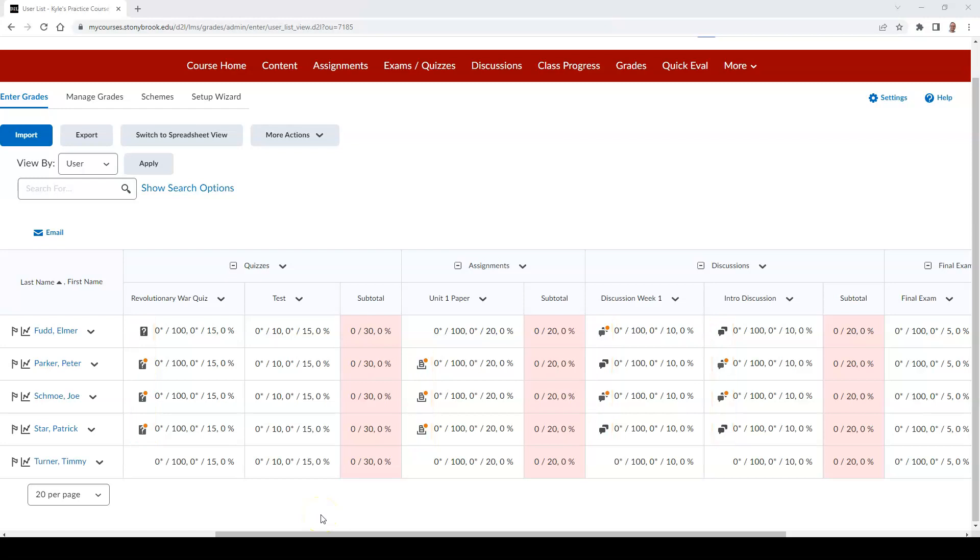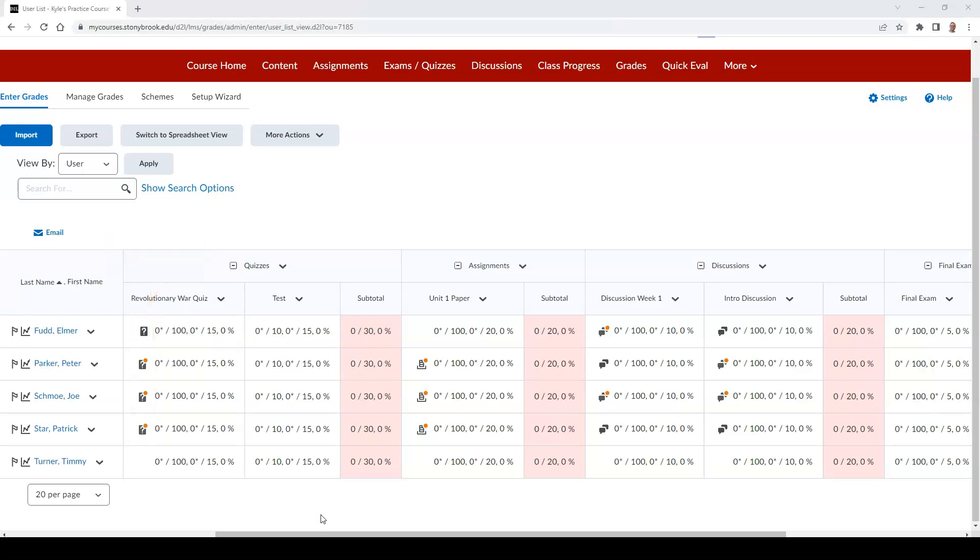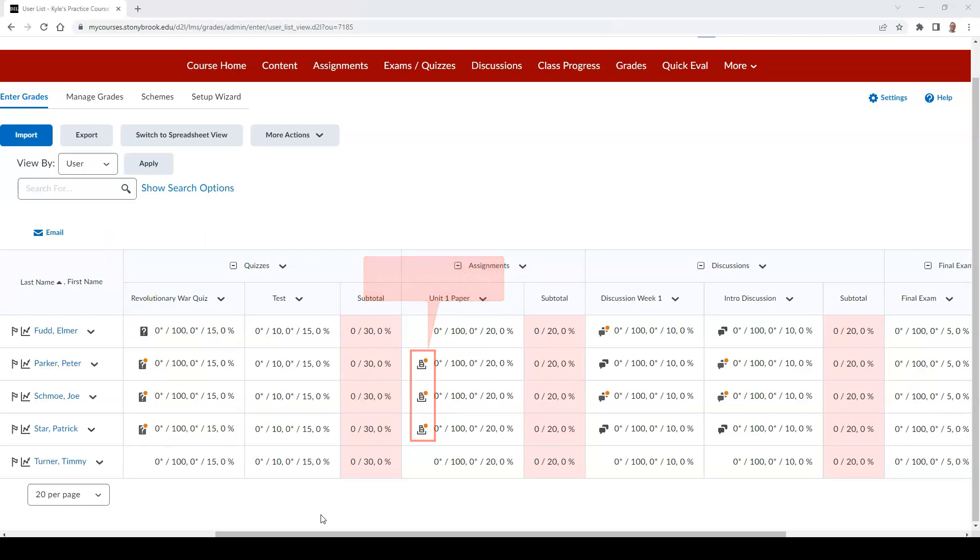For quizzes, the icon that will display will be a question mark in a square box. For assignments, the icon will be a file in a bin. And for discussions, the icon will be a pair of speech bubbles.